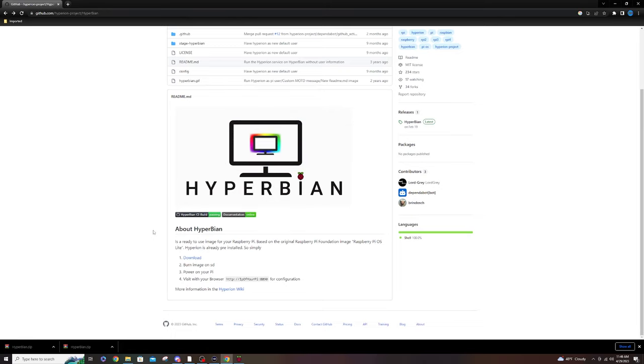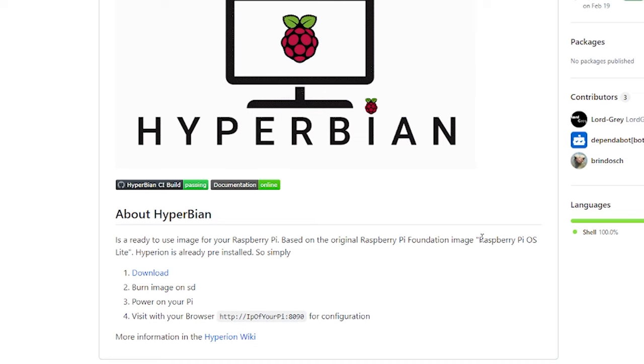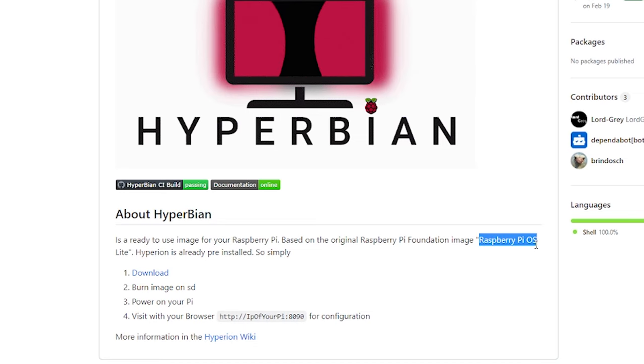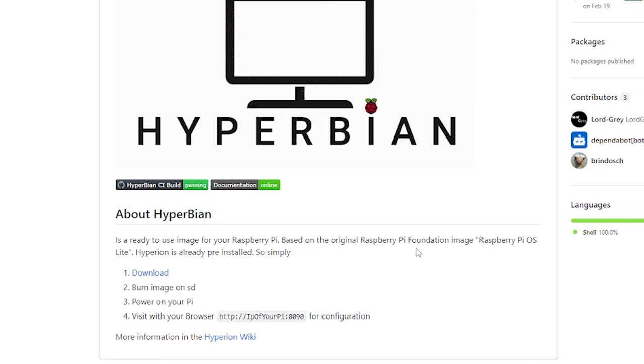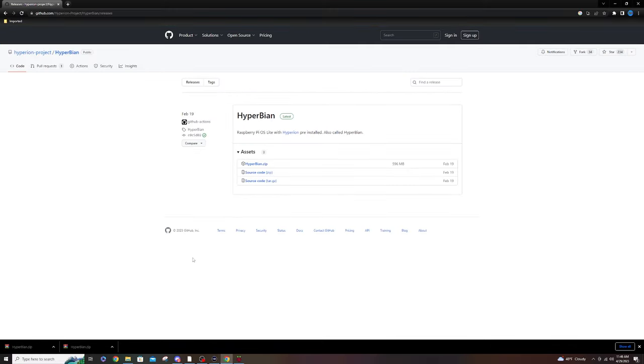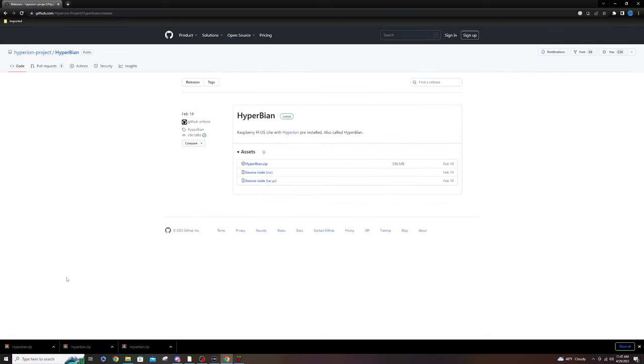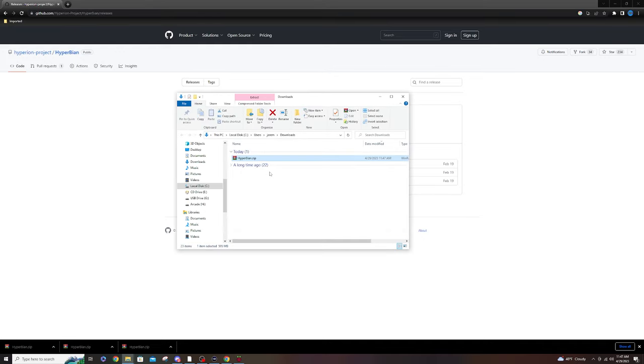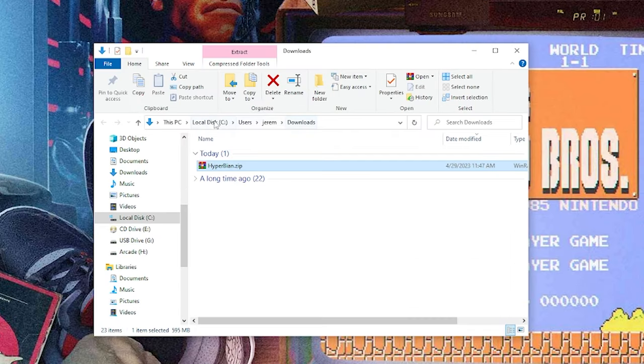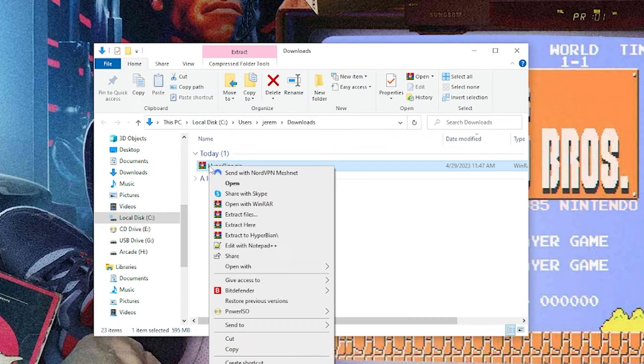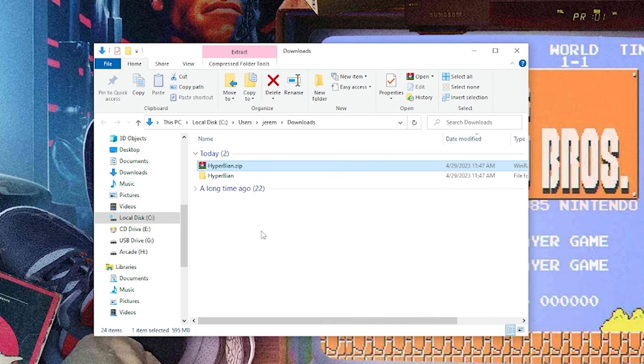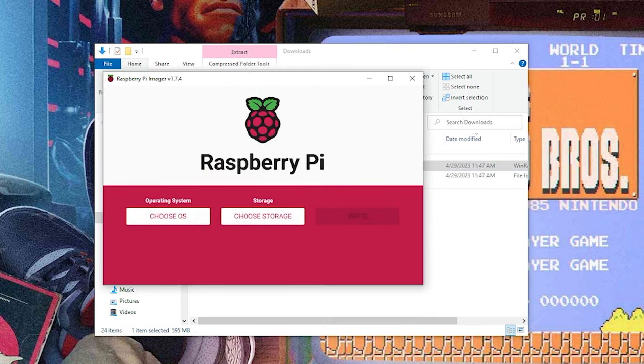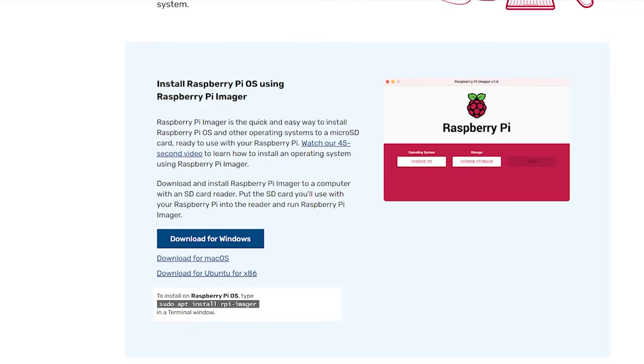And now we need to head over to the PC and download the application Hyperbian, which is Hyperion already pre-installed into the Raspberry Pi OS Lite. Now, all we have to do is just hit the download button here and download the zip. And again, I'll leave a link for everything that I'm using in the description below. Now that that's downloaded, we're just going to right-click it, go to Show in Folder, and we're going to take this over to the desktop. On the Hyperbian zip, we're going to right-click it and go to Extract to Hyperbian. And now the next program you're going to need is the Raspberry Pi Imager. I'll leave a link for this as well, but you can get this from the Raspberry Pi official website.